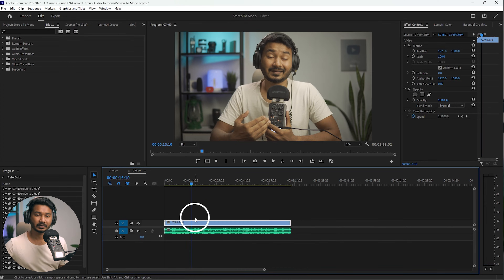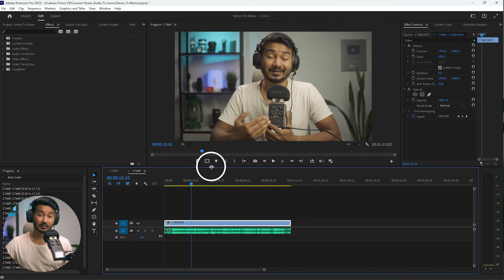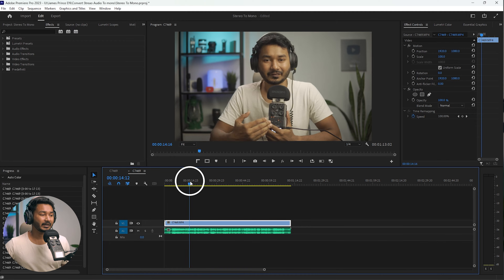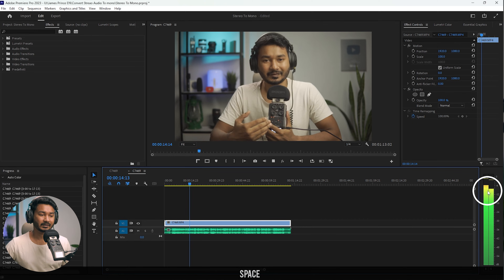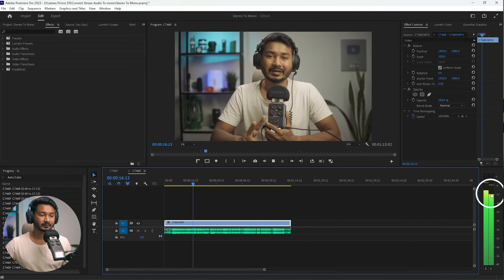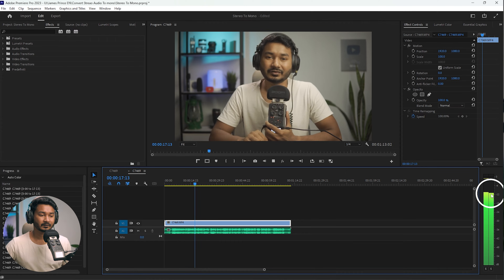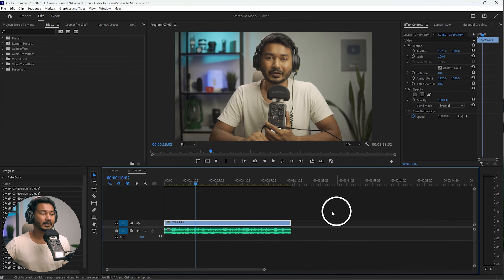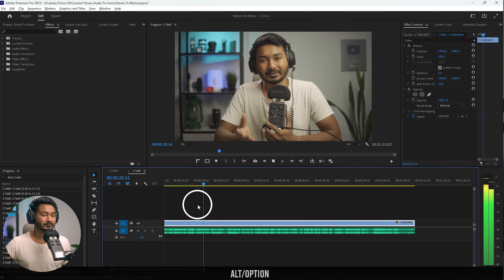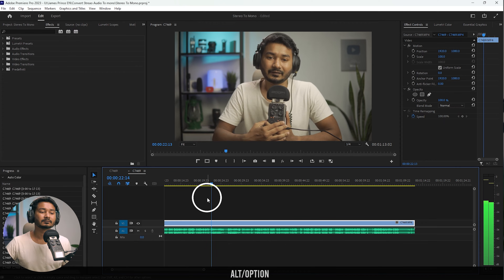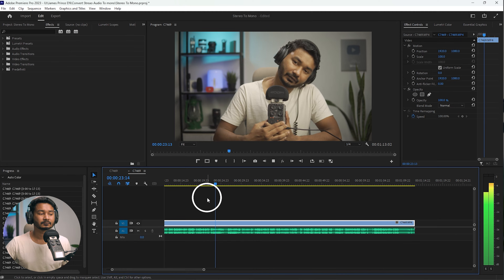Here in Premiere Pro you can see I have already imported the video. If I play it back, you can see the audio level is not equal — one is higher than the other. One is recording the right channel and the other one is recording the left channel.